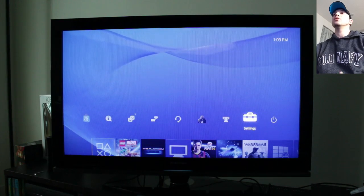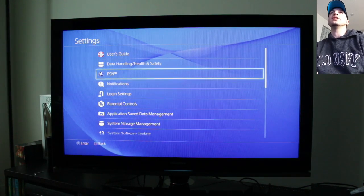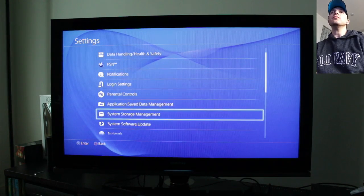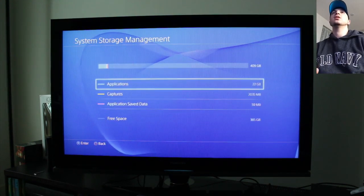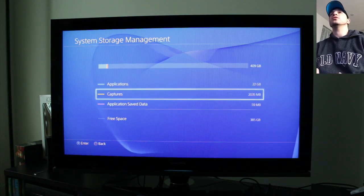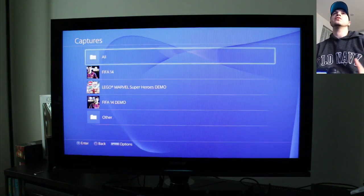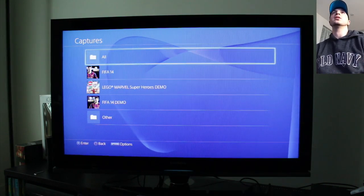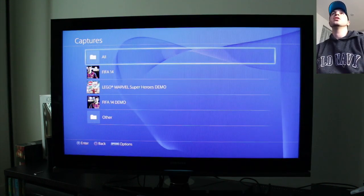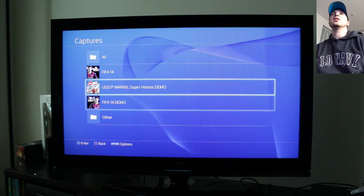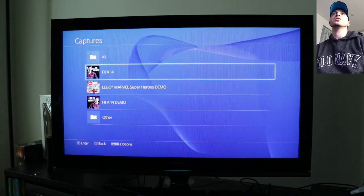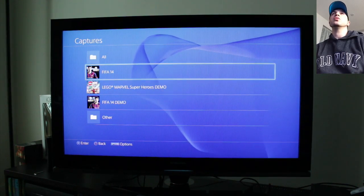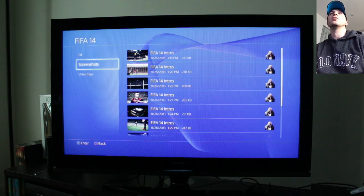So we go to settings up top and then we scroll down to where it says system storage management and then we go to the captures section here you can actually see how much of your hard drive is being held up by the things you capture. So you can see we've got all the different games that I've set up or saved captions or videos from. So we'll just go into FIFA 14 because that's where most of them are.